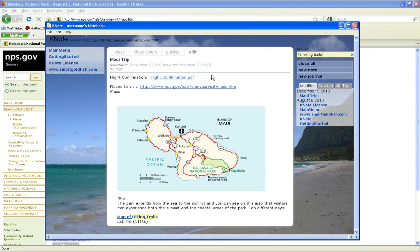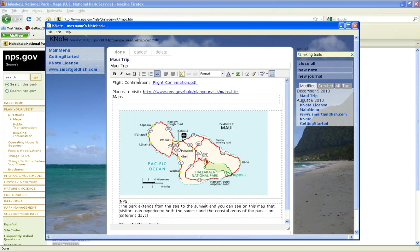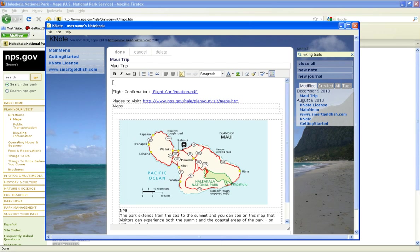Notes can have links to other notes. For example, when we come back from our trip, we wish to add photos to our note. So we create a link to another note called MauiPhotos by clicking the KNote link button.